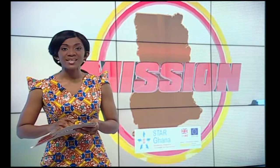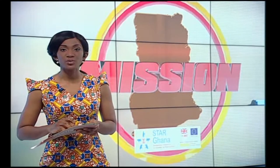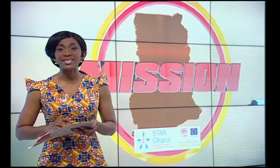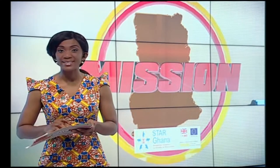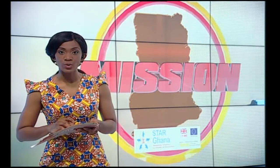Mission is supported by the Star Ghana Foundation with thanks to Danida, UK Aid and the EU.